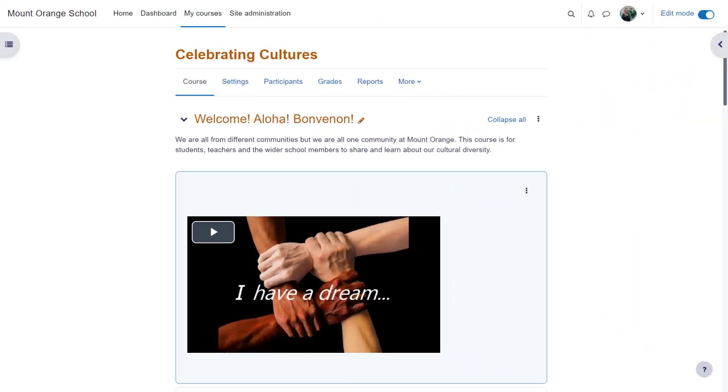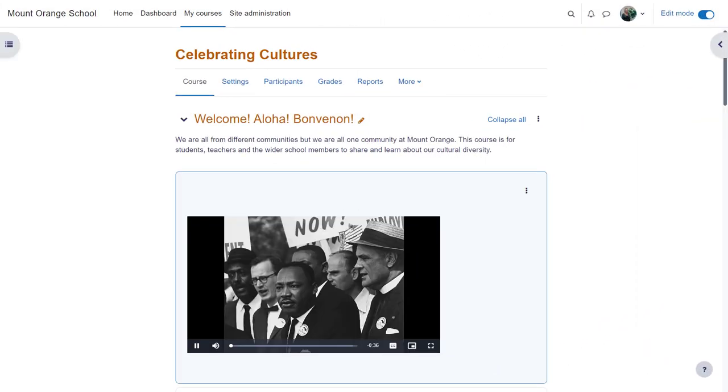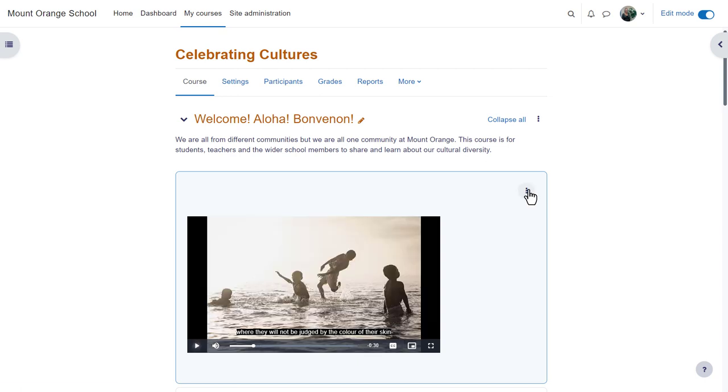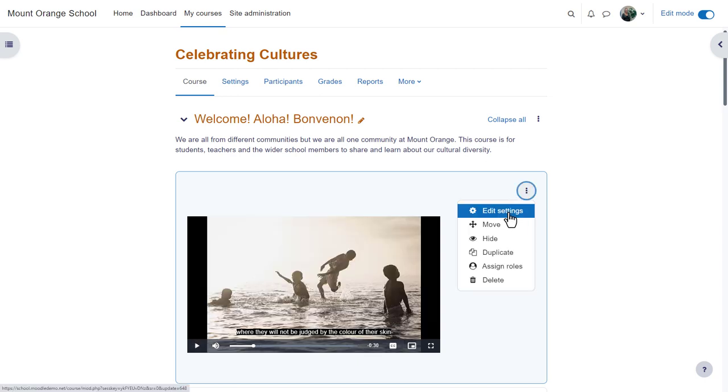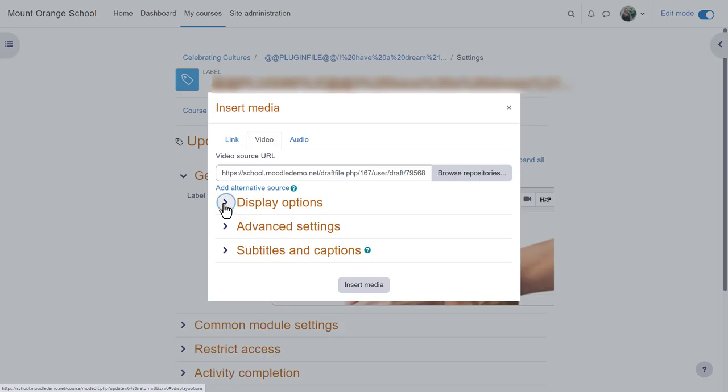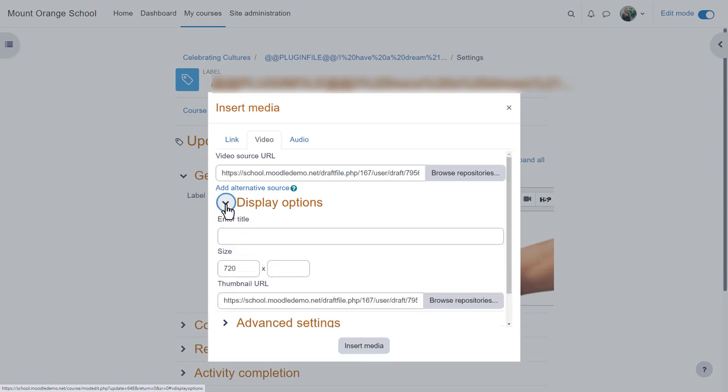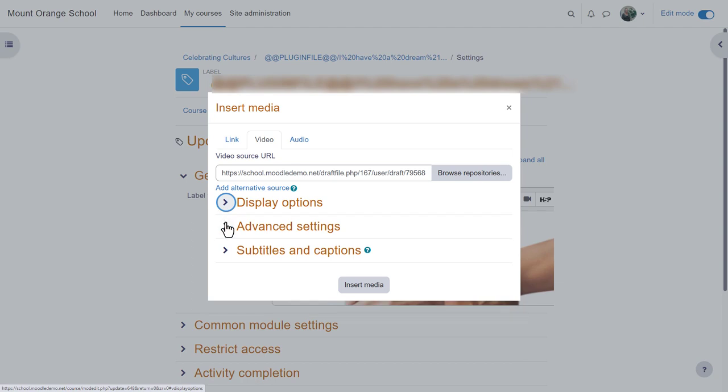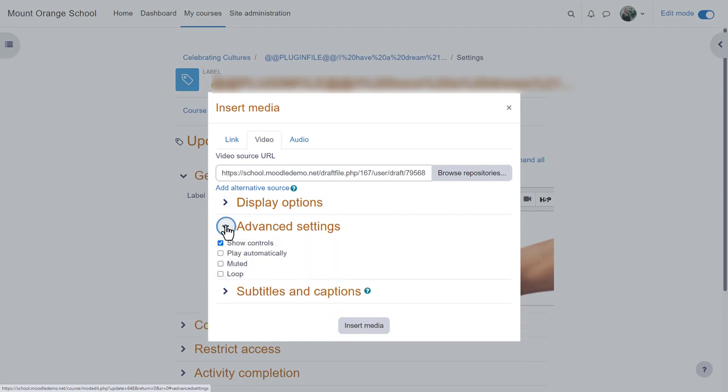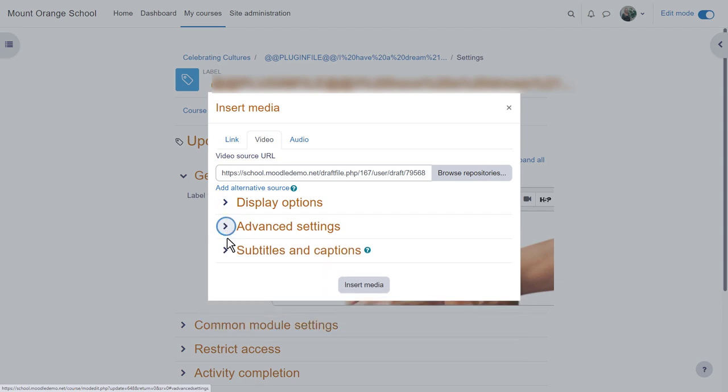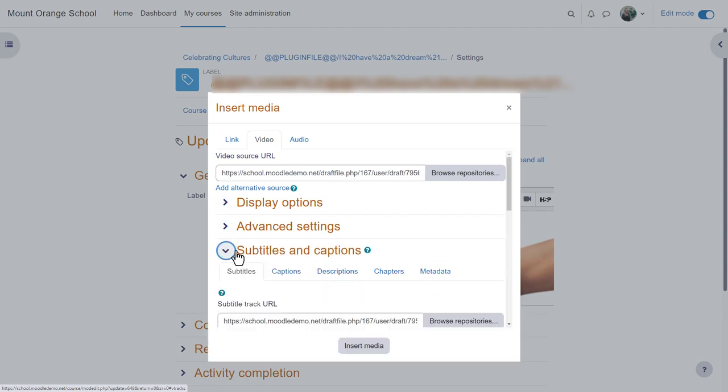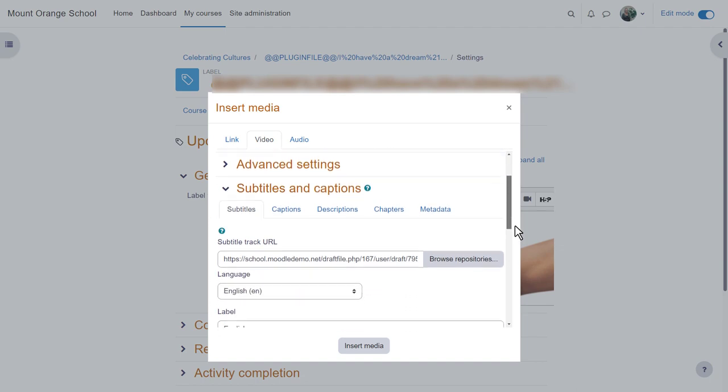In this course about celebrating cultures, the teacher has uploaded an mp4 video file they made. Let's click edit settings and then the media icon and look at the other options. You can specify the size and upload a thumbnail, decide how this video will play, and add subtitles and captions in various languages.